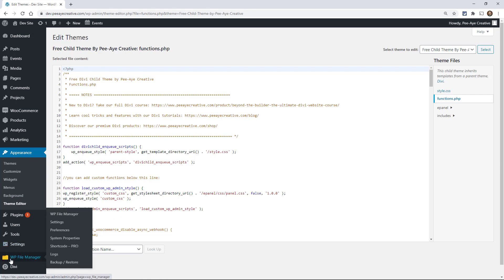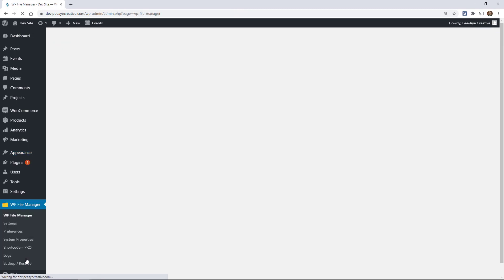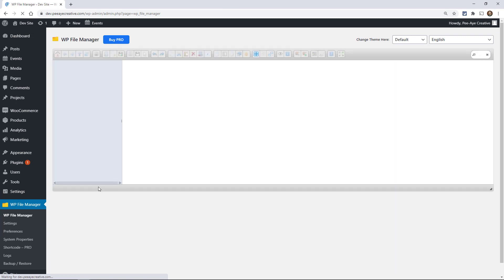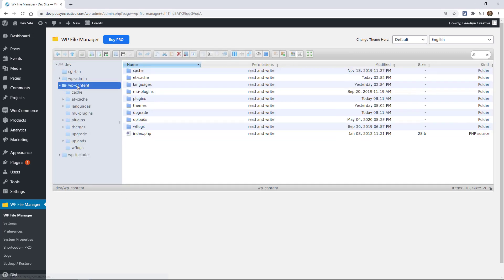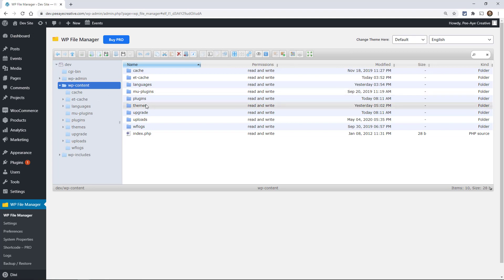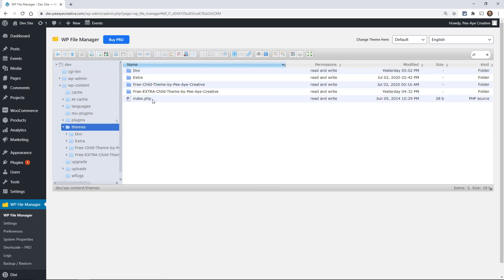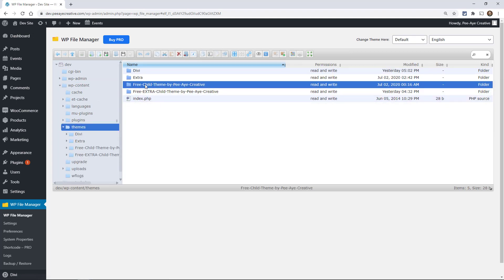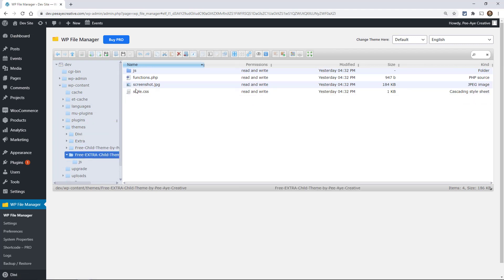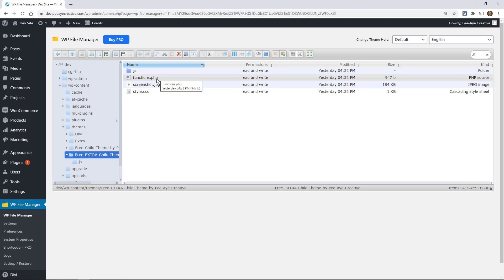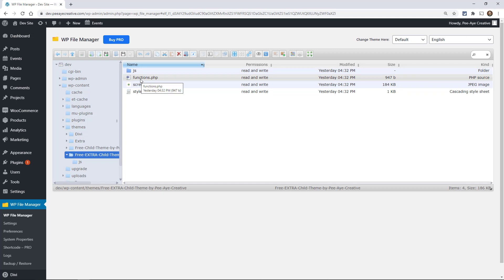Now, another way you could do it. I have a plugin called WP file manager installed. I love this thing so much. I use this all the time so you can come in here and actually just go into it that way. Now you'll need to go to WP content and then themes and then go into the child theme in particular. So actually here I can actually look in this one. You'll see this is how yours will look. The style.css, screenshot, functions.php, and the JS.